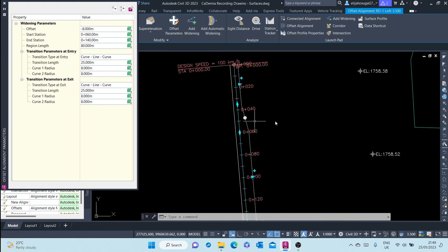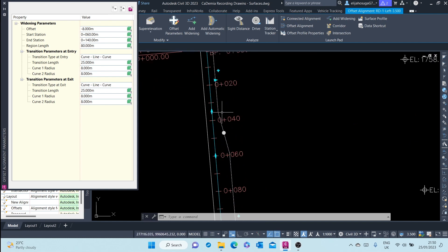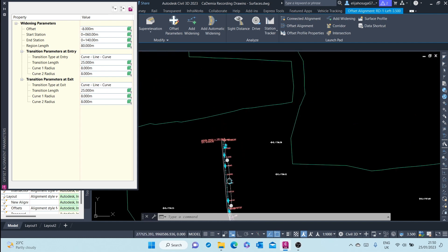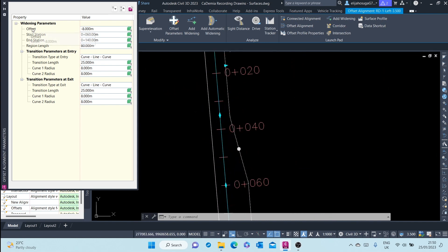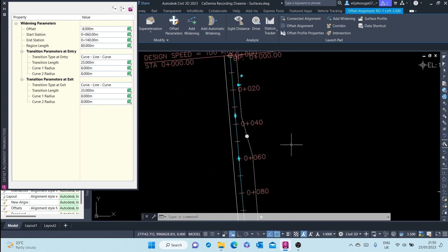For the offset alignment, a window pops up for enabling you to set up the parameters of this widening. For example, the offset here is negative 8 meters — negative because it's on the left. As you can see, this alignment is going downwards, so the left is on this side; if zero is here and you're moving downwards, the left is negative. The start station is 60, and the widening length is 80 meters.